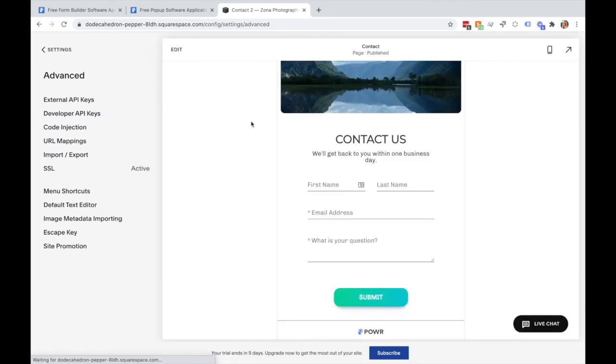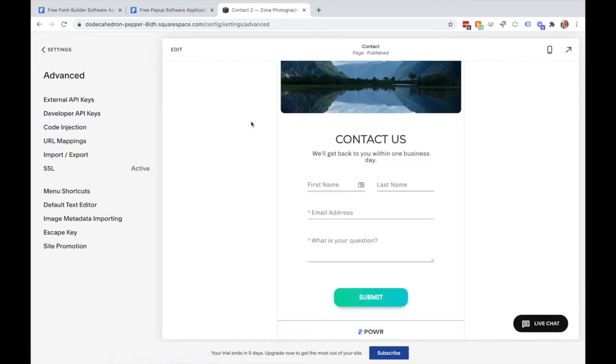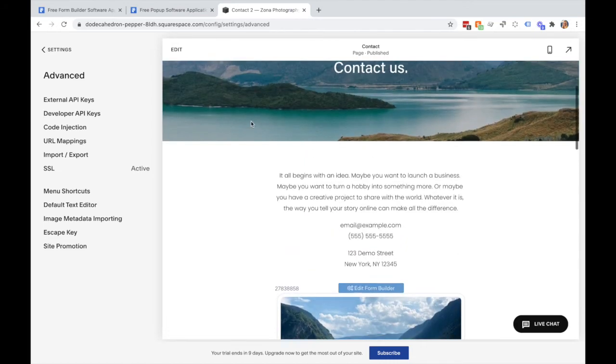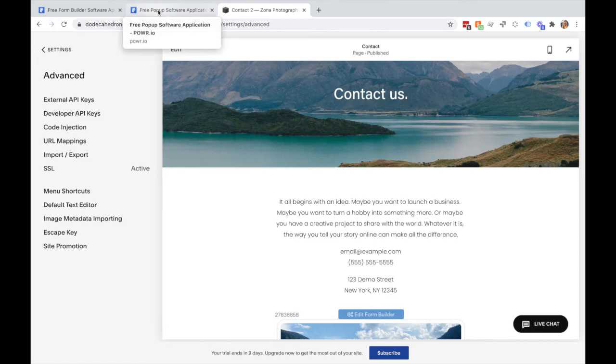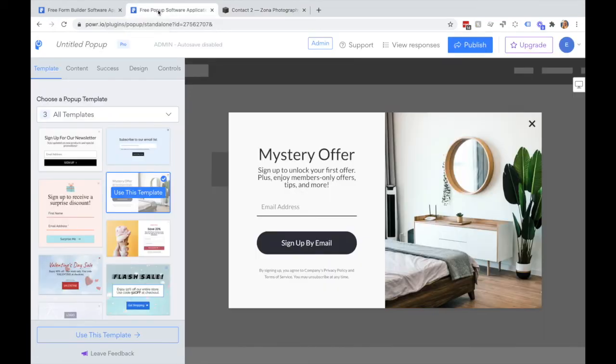Now with some fixed position apps such as Popup, you may want to add those to every page of your Squarespace site, not just in one particular location. In order to do that, I'll go over to my Popup.